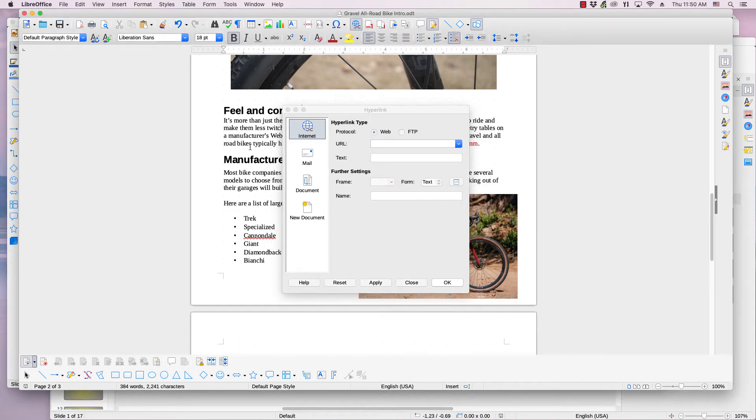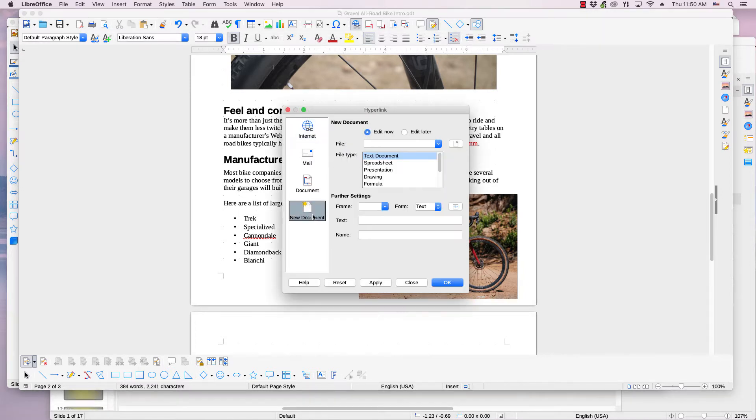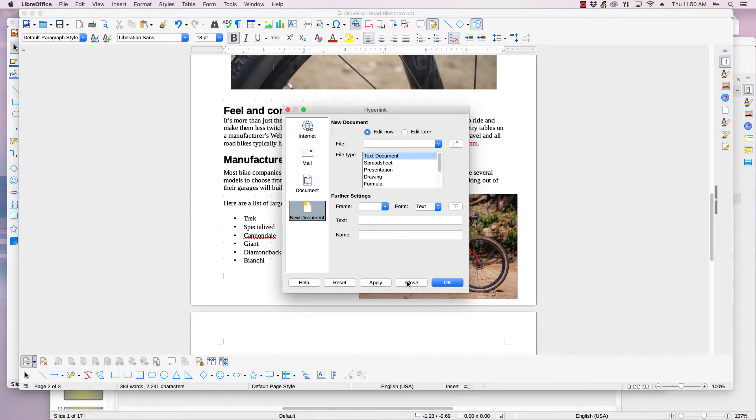This video from OS College demonstrates how to create a new document through the hyperlink dialog in a LibreOffice document. Doing this will also establish a link to that document from the text, cell, image, or object that you selected just before opening the hyperlink dialog.